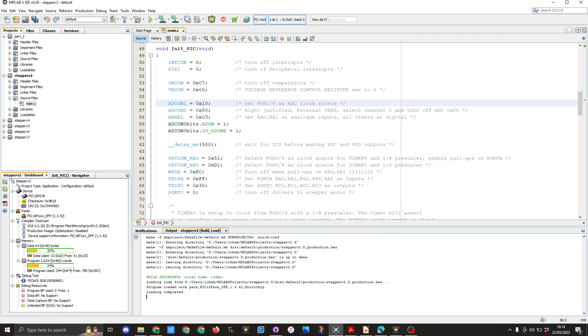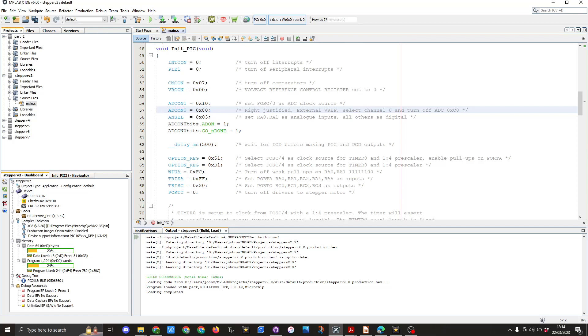You then go into line 57 of the code and here you can see the ADCON0 is set to 0x80 and that is used for right justification in the external VREF select channel. Next in line 58 you can see we've set ANSEL equals 0x03 and that's used to set pins RA0 and RA1 as analog inputs and all the other RA pins are set to digital.